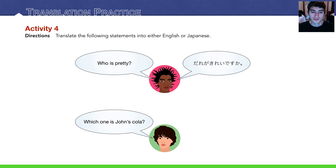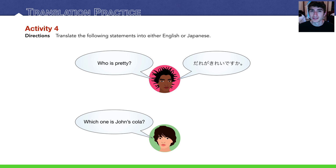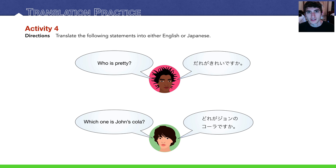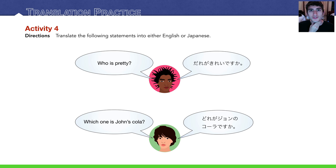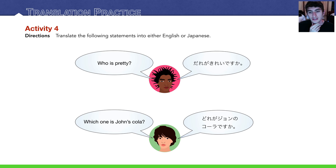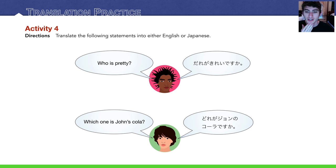The guy at the bottom says, which one is John's cola? This is a little harder. Which one? どれが. どれがジョンのコーラですか? どれ, remember, is which, but usually for three or more items, right? So in this case I guess you could have also said どっち, even どちら, but どれ is what I put.